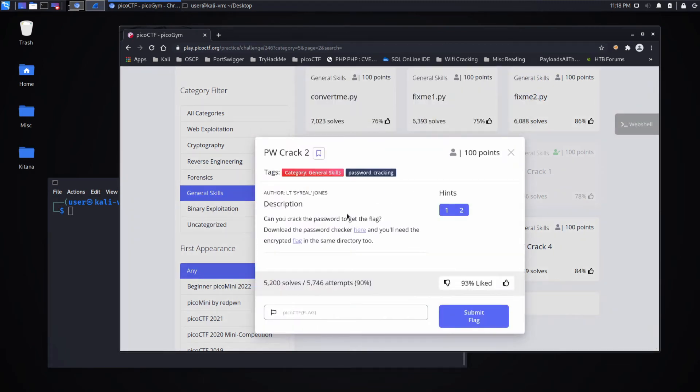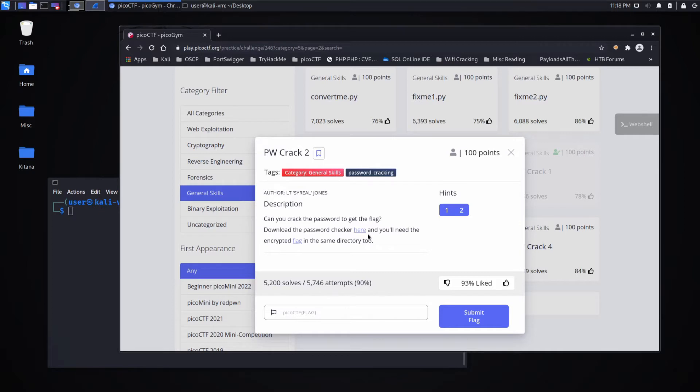Now we're back with another Pico CTF challenge, this time Password Crack 2. The description says: Can you crack the password to get the flag? Download the password checker here, and you'll need the encrypted flag in the same directory too.